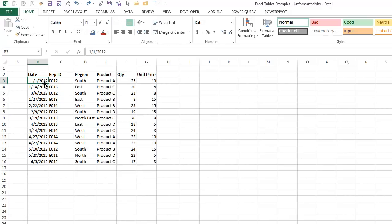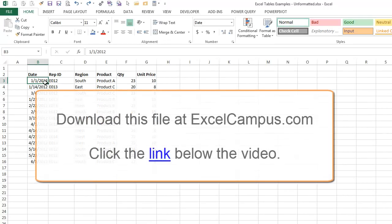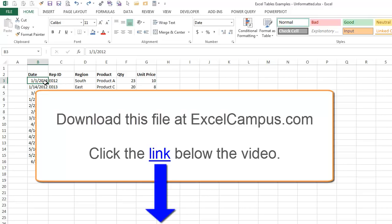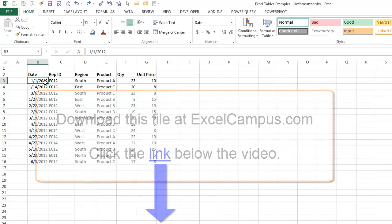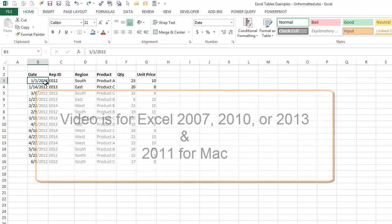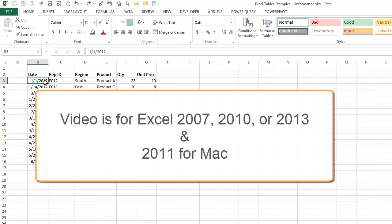This file I will be working with is available for free download at ExcelCampus.com, so you can follow along. There is a link to the download page below the video. I am using Excel 2013, but you can use Excel 2007 or 2010. Tables are also available for Excel 2011 for Mac.